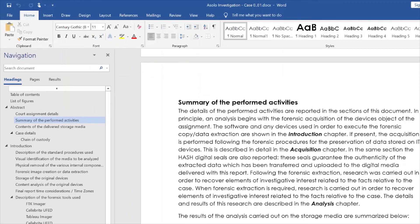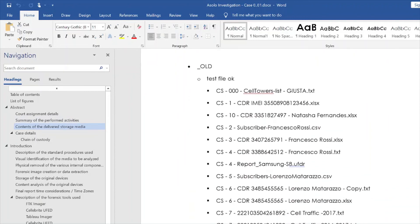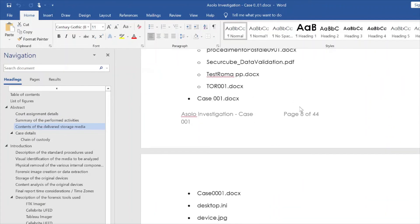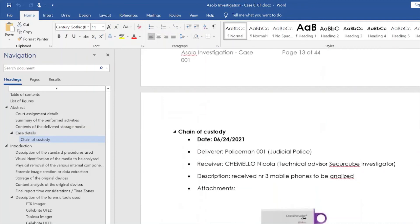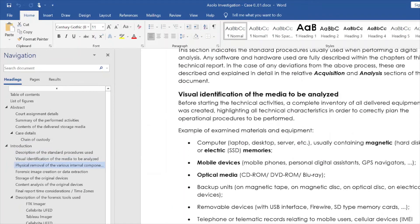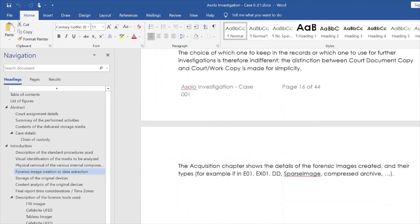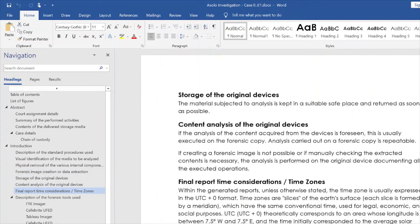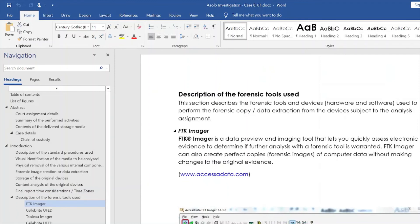Here we have the summary of the performing activities — a general text that explains the type of activities we usually perform as digital forensics experts. Moving on, we have all the information inside the storage devices, the assignment documentation, and the chain of custody — showing how the evidence has been moving — followed by the introduction on what we usually do in our forensics lab and what we are going to provide. Then the storage devices content.